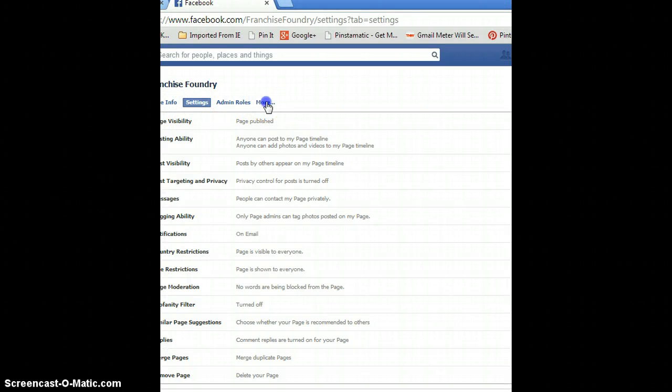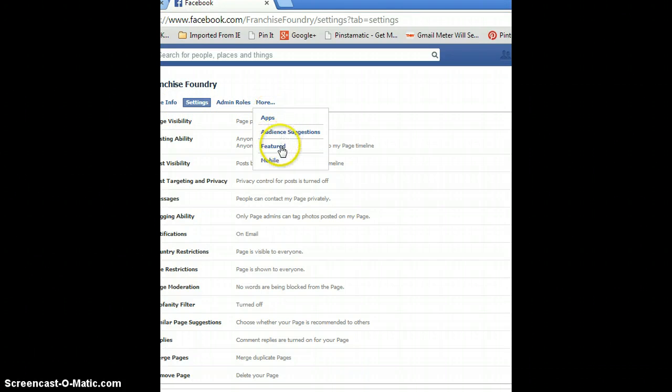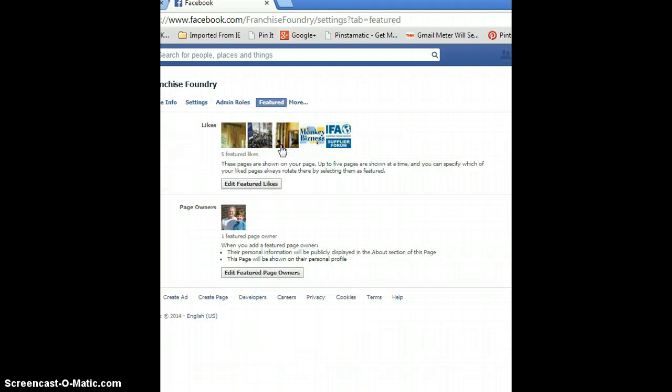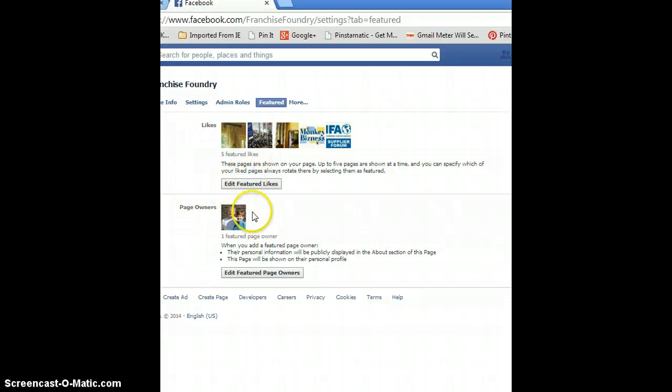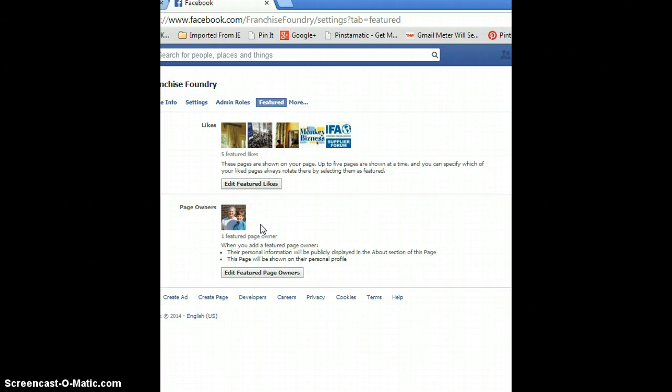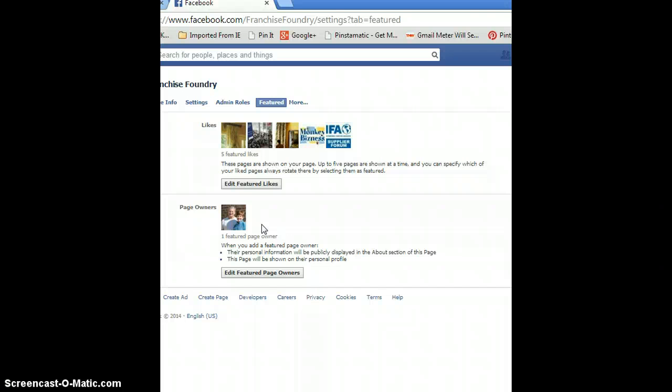Now there are two things you can do here. You can feature the page owners so that somebody says, 'Oh yeah, Franchise Foundry, I can see that Deb Evans is the admin there, so I'm connected to Franchise Foundry.' So you can do that.